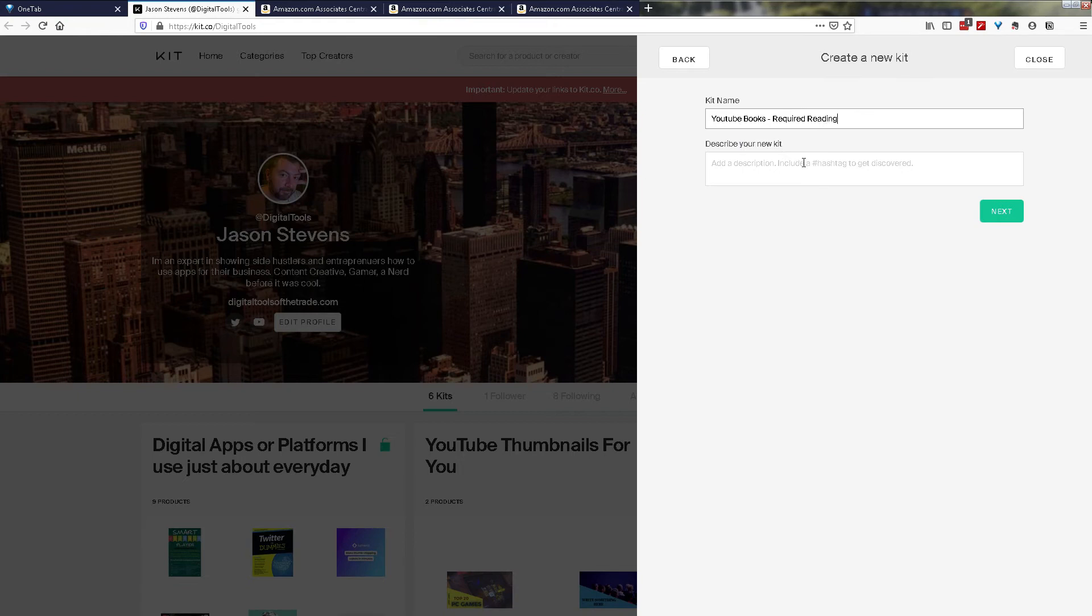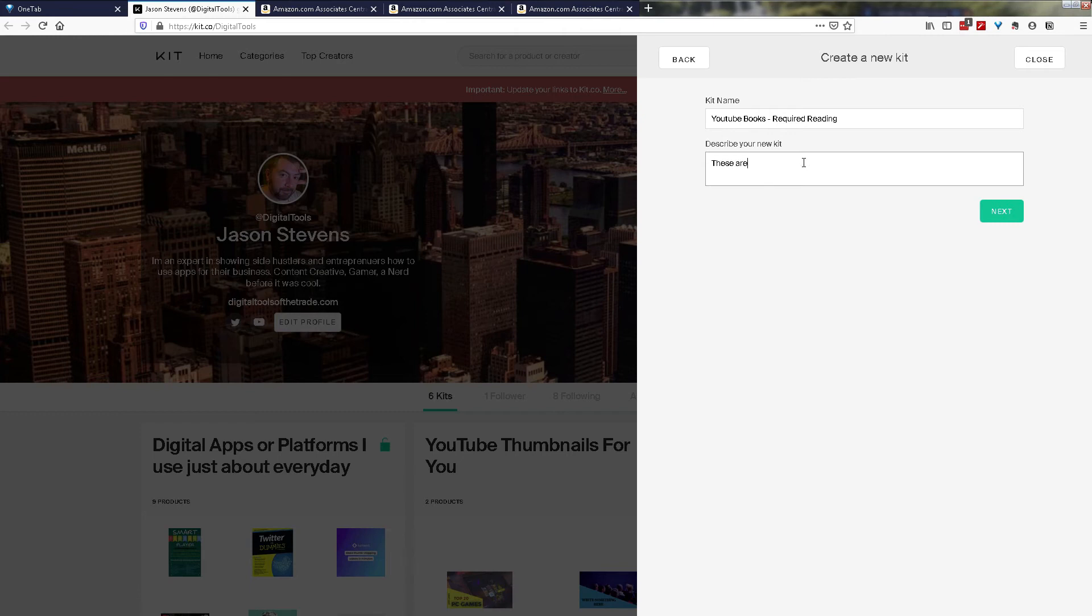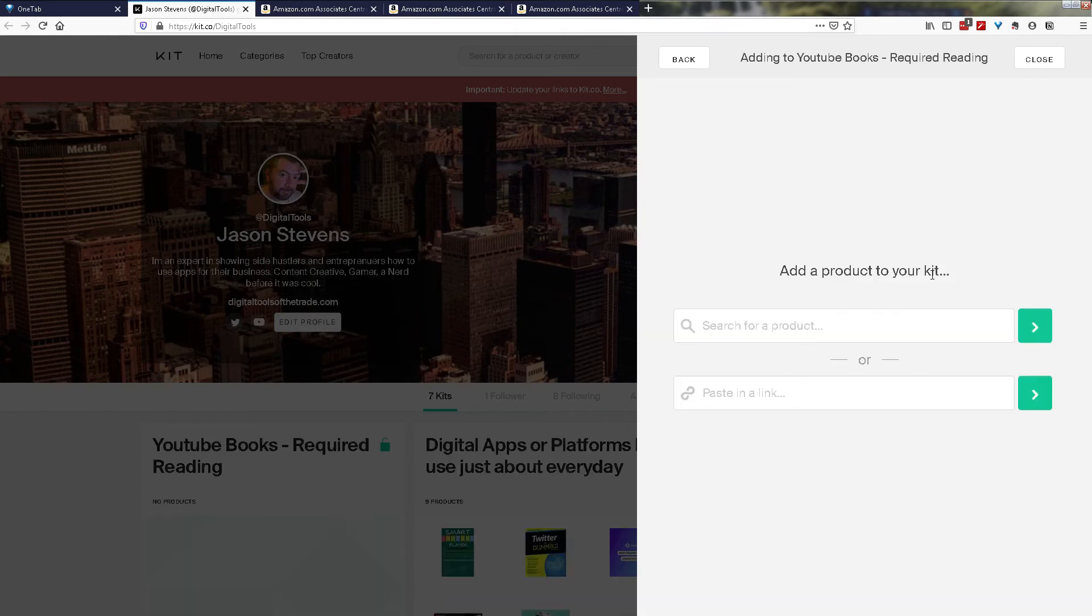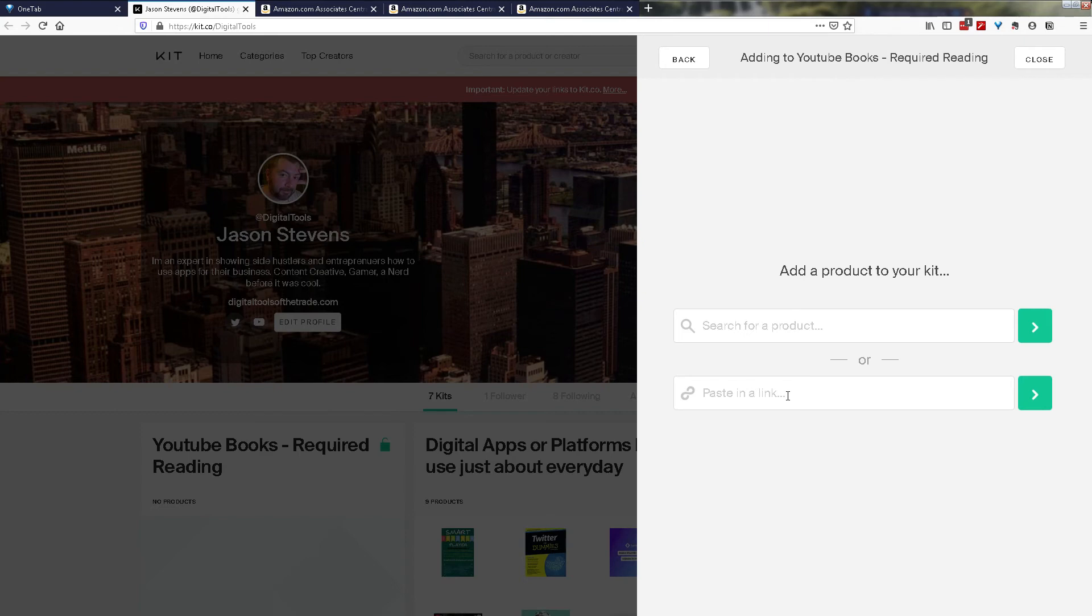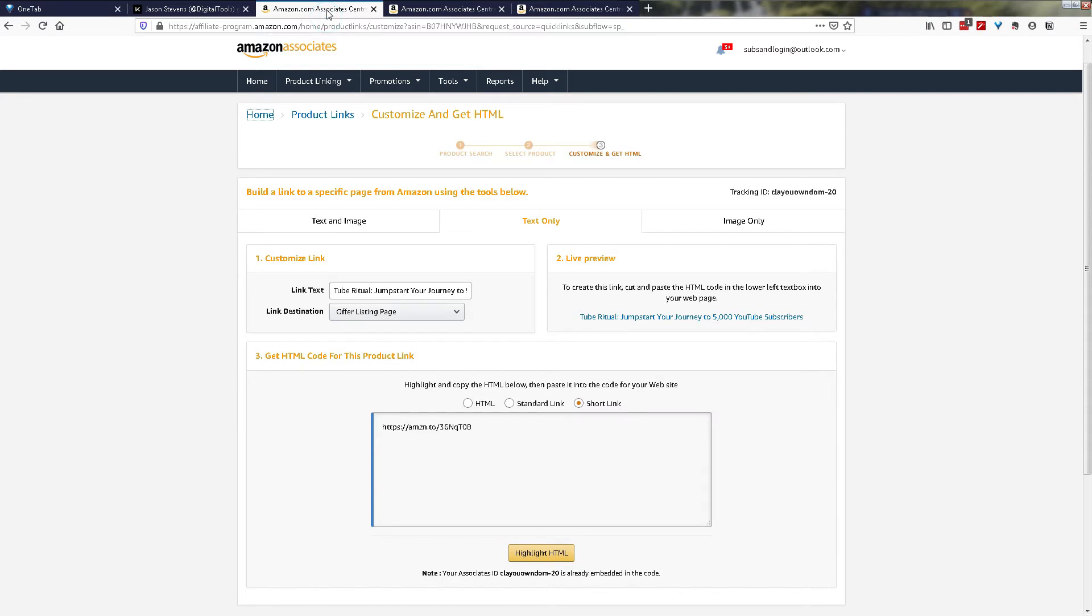And we'll just call this YouTube books required reading, and we'll just fast forward to me adding a description. Once you've got your description in, simply click next and your kit is created. Now here we go. You can either search for a product, especially if you're using something like Amazon, or you can paste in the link. We're going to paste in the link just to simplify the process here.